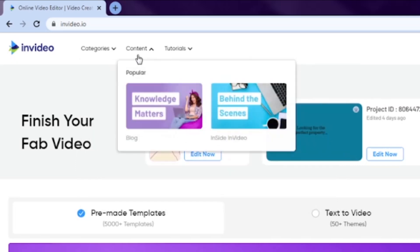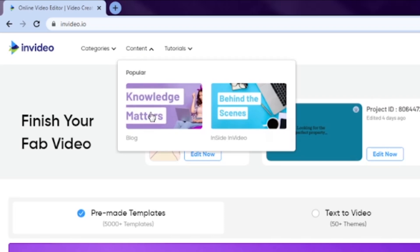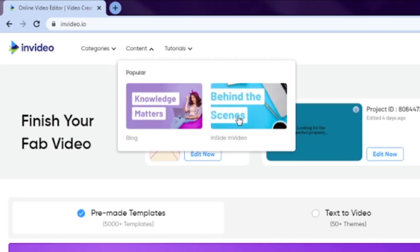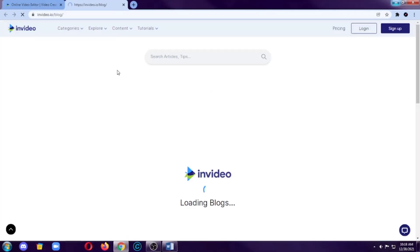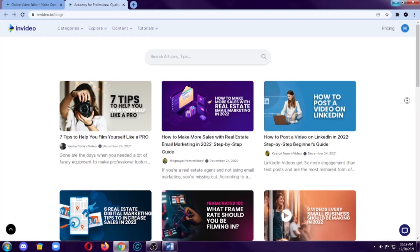Next is the content, which is basically the content inside InVideo. So we have here blogs, and we also have this behind the scenes of InVideo. So when you click on blogs, we will be redirected to a new tab.